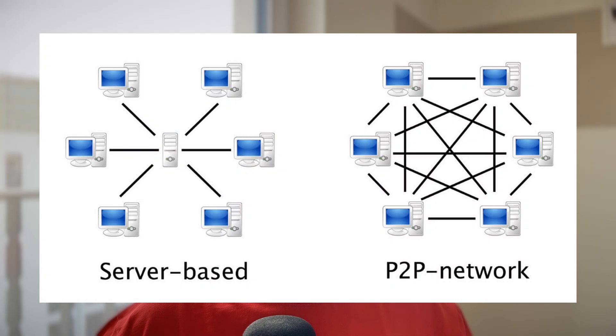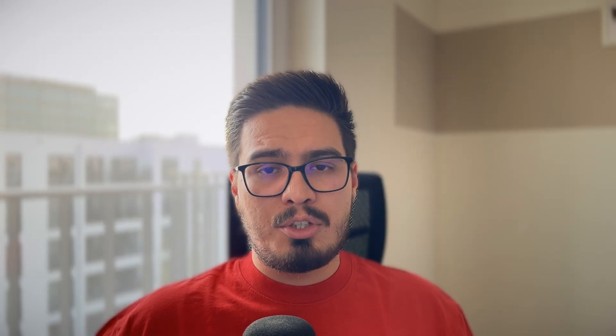When you download or share a file through torrent, you're actually joining a peer-to-peer connection network. In this network, your torrent client connects directly with other people known as peers who are downloading or sharing the same file.